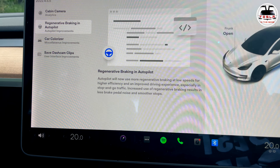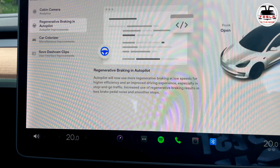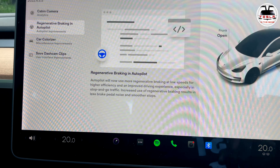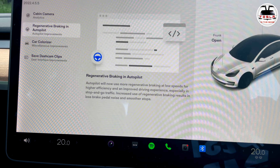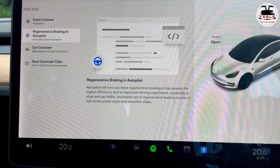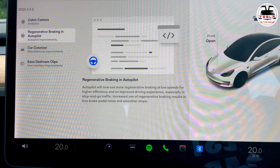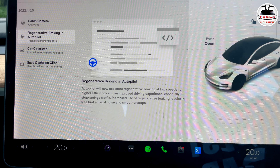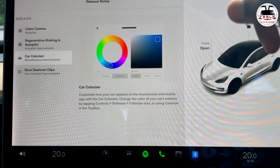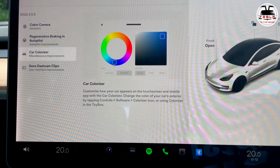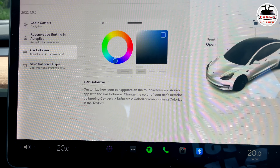The next feature in this update is regenerative braking in autopilot — we tested that in the 4.5.3 update as well, and that video is linked in the description and top right corner, or you can check my autopilot and Model 3 playlists. The next feature is the car colorizer, which also appeared in the previous update. This is a bug fix to further improve it.